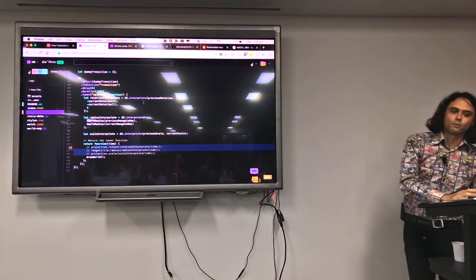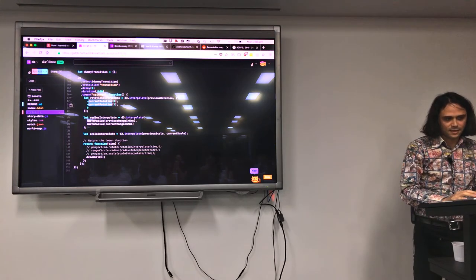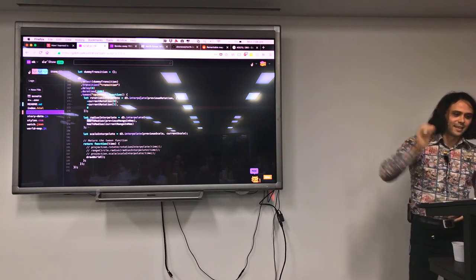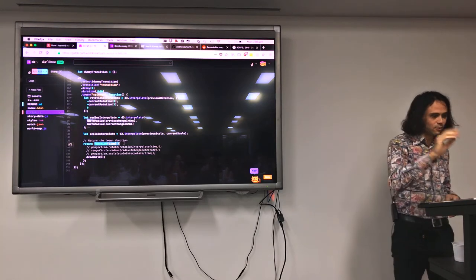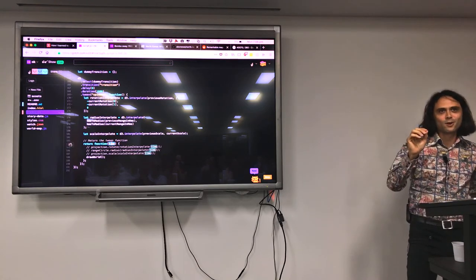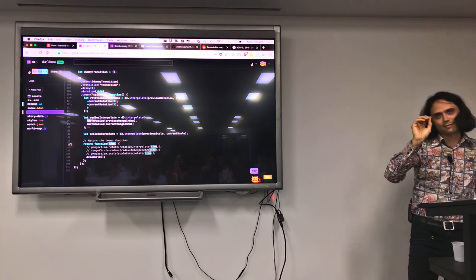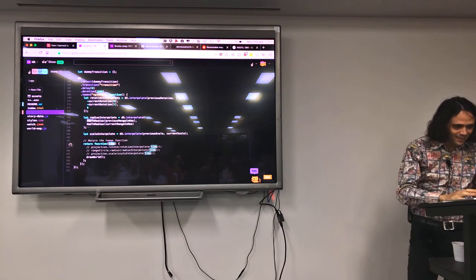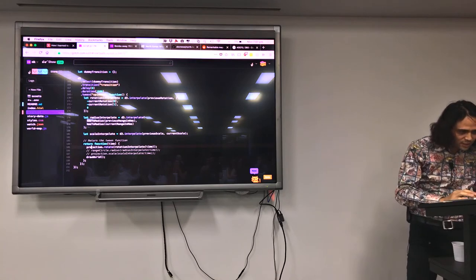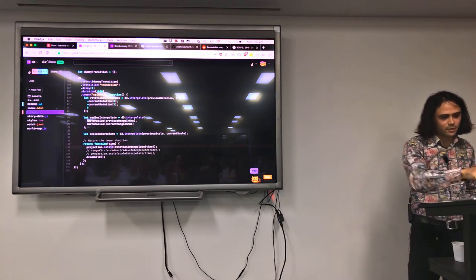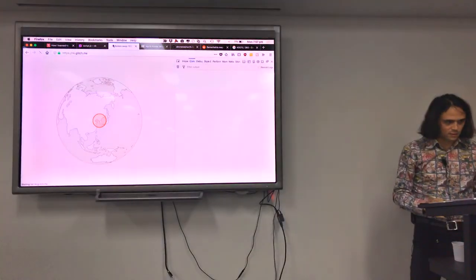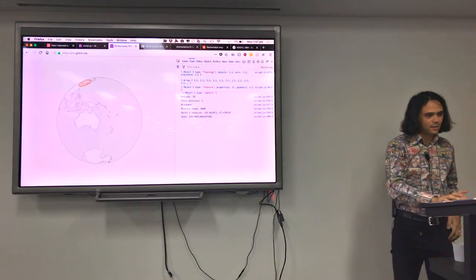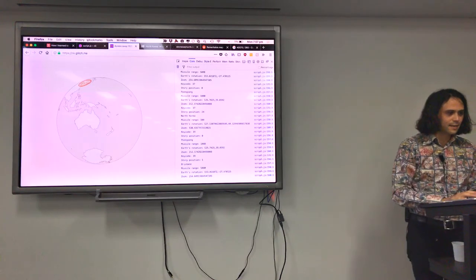Here we're interpolating between the previous rotation and the current rotation. The interpolation functions get called by this tween function here. About 60 times every second, it calls this function. And it feeds it a number, which is time, from 0 to 1. 60 frames a second quickly counts in a floating point from 0 to 1. And then it calls this projection rotate. The same thing as we did before, rotating it to North Korea. We're going to rotate it just a slight bit in every animation frame. Let's see if this rotates for us. There we go. Alaska. Back to Brisbane. Back to North Korea. We're rotating.